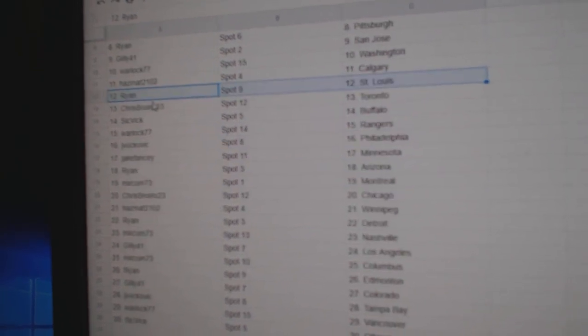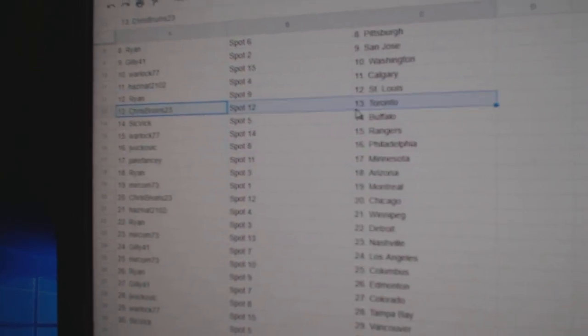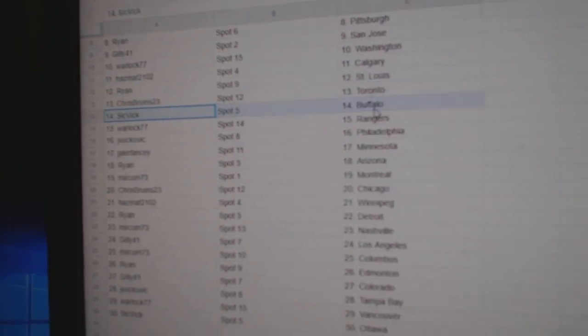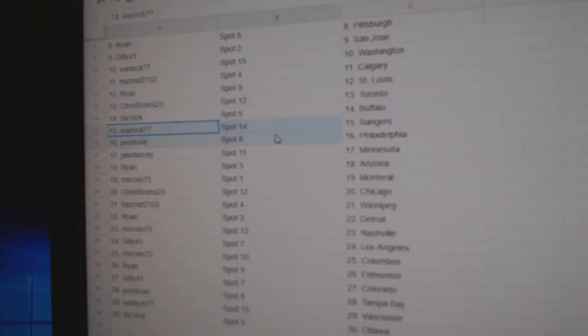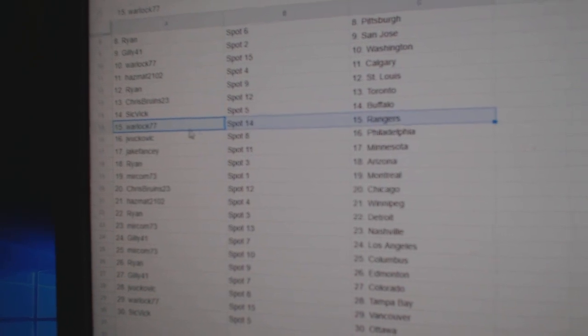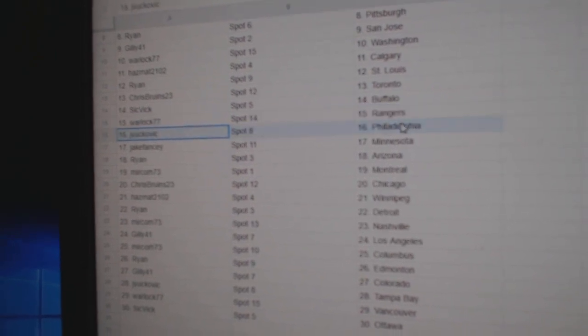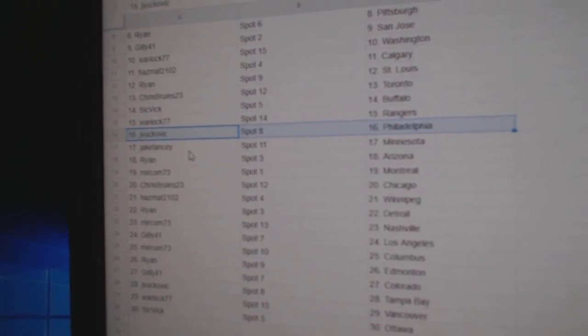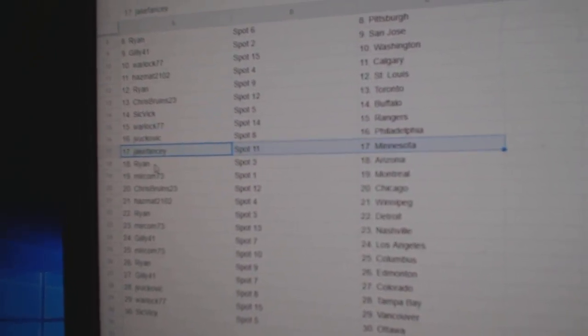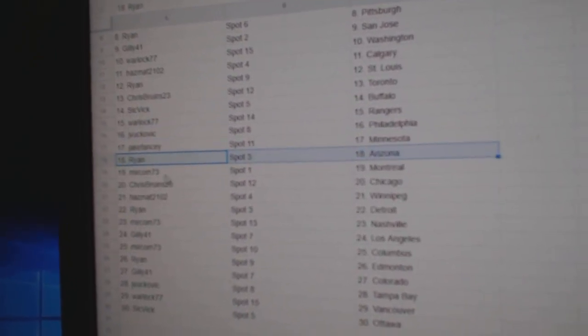Ryan St. Louis. Chris Bruins has the Leafs. Sick Big Buffalo. Warlock's got the Rangers. JV's got Philly. Jake's got Minnesota. Ryan Arizona.